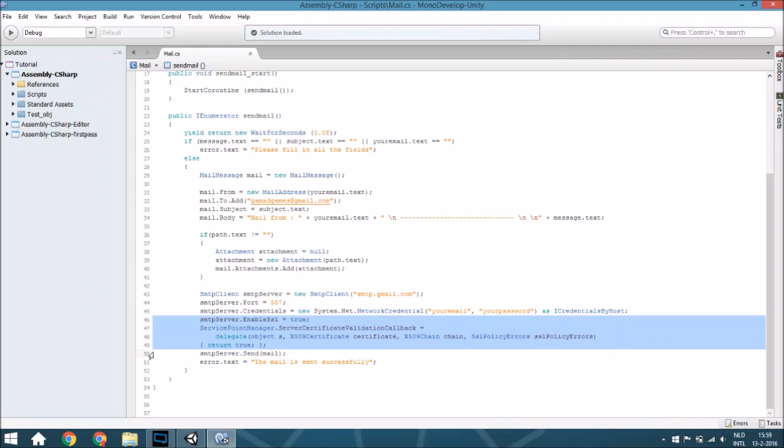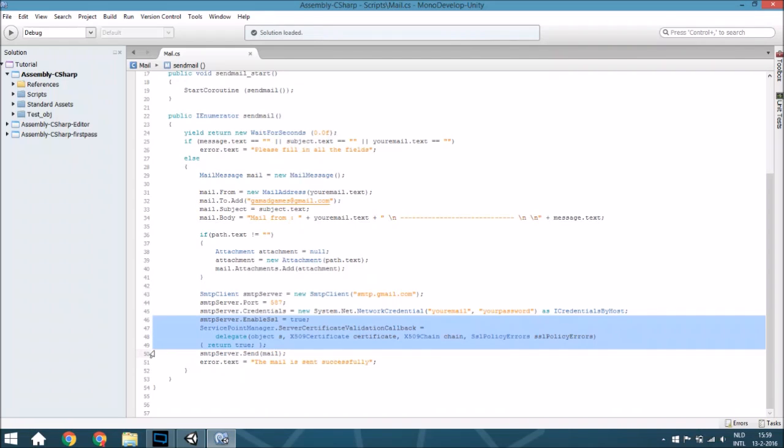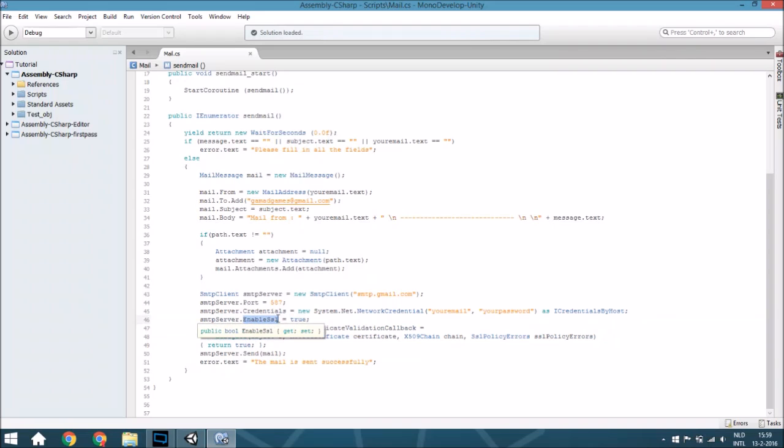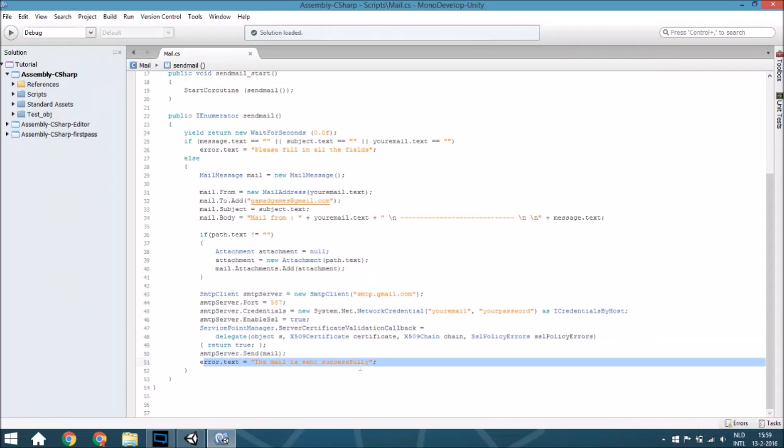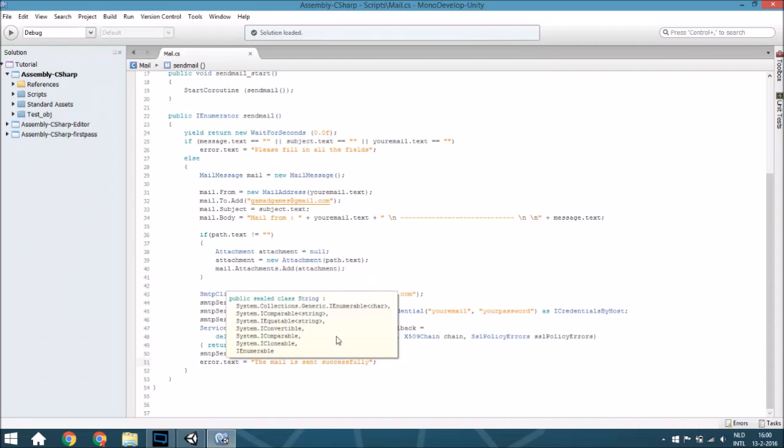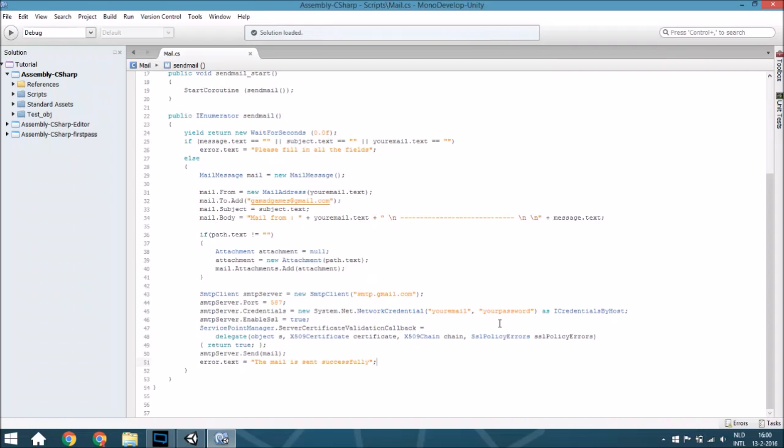And it will enable this, and after that we will use the server certificate just to have the security correct. And after that it will send and it will change the error text to 'email sent successfully'.